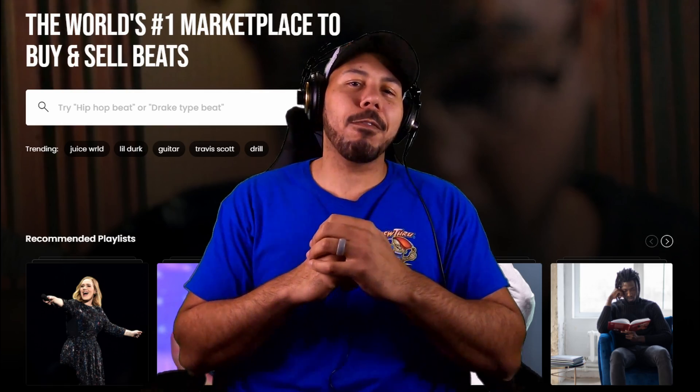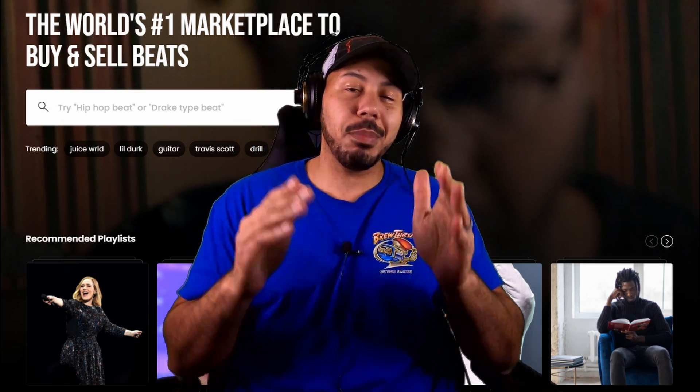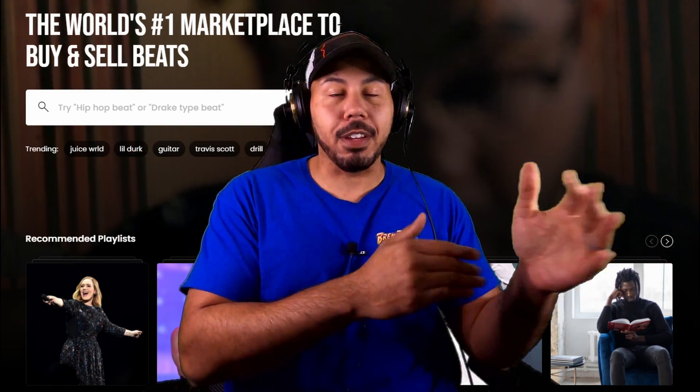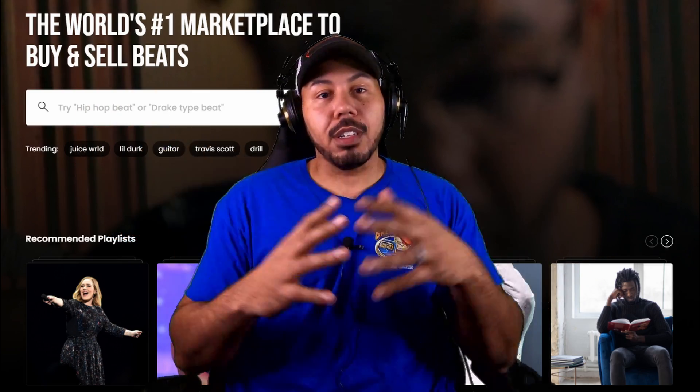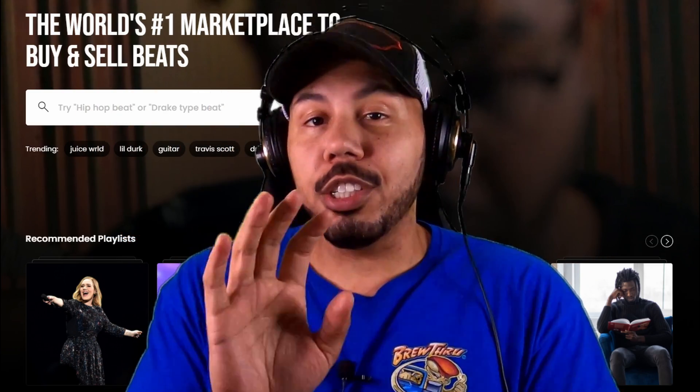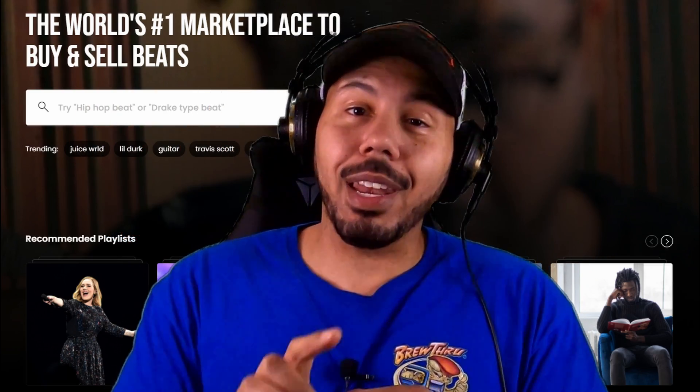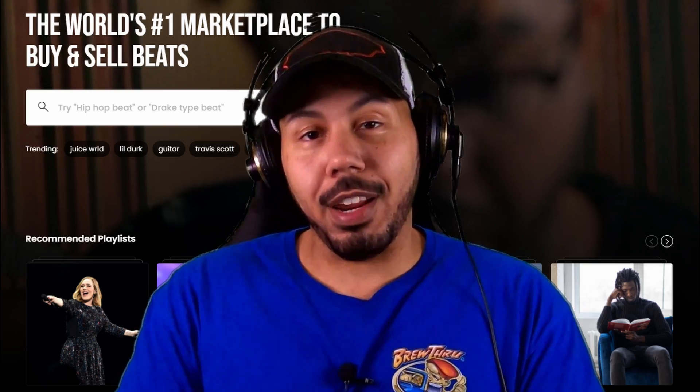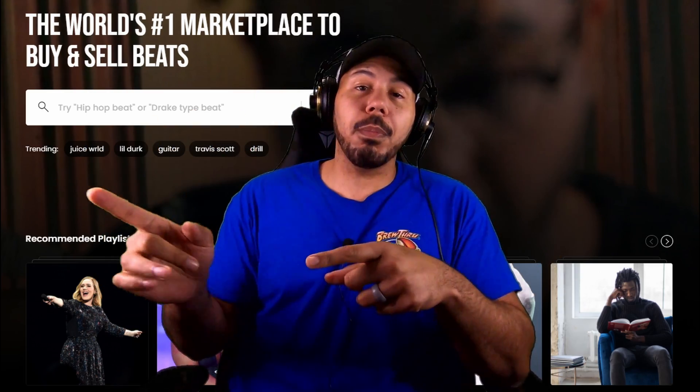Beat Stars is the number one platform for producers like you and me to be able to turn our passion into a profit. I don't know why you're still sleeping on Beat Stars. The beat that could change your life is more than likely sitting in your hard drive right now.